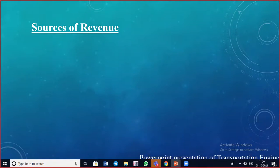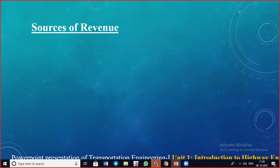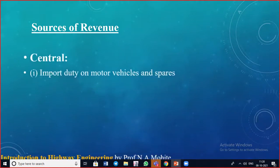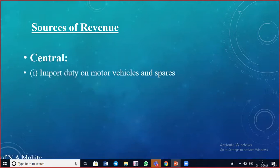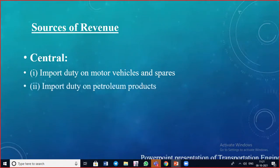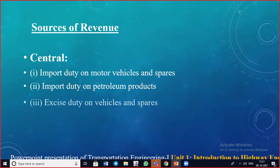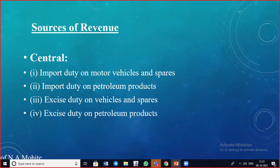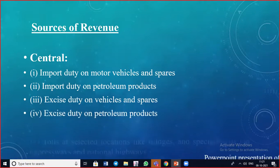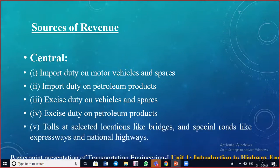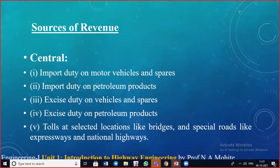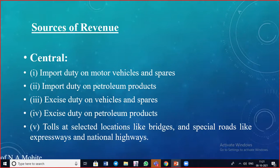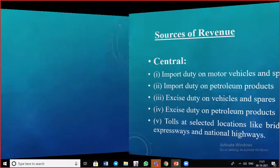Sources of revenue for highway financing from the central government include: import duty on motor vehicles and spares, import duty on petroleum products, excise duty on vehicles and spares, excise duty on petroleum products, and tolls at selected locations like bridges and special roads such as expressways and national highways.